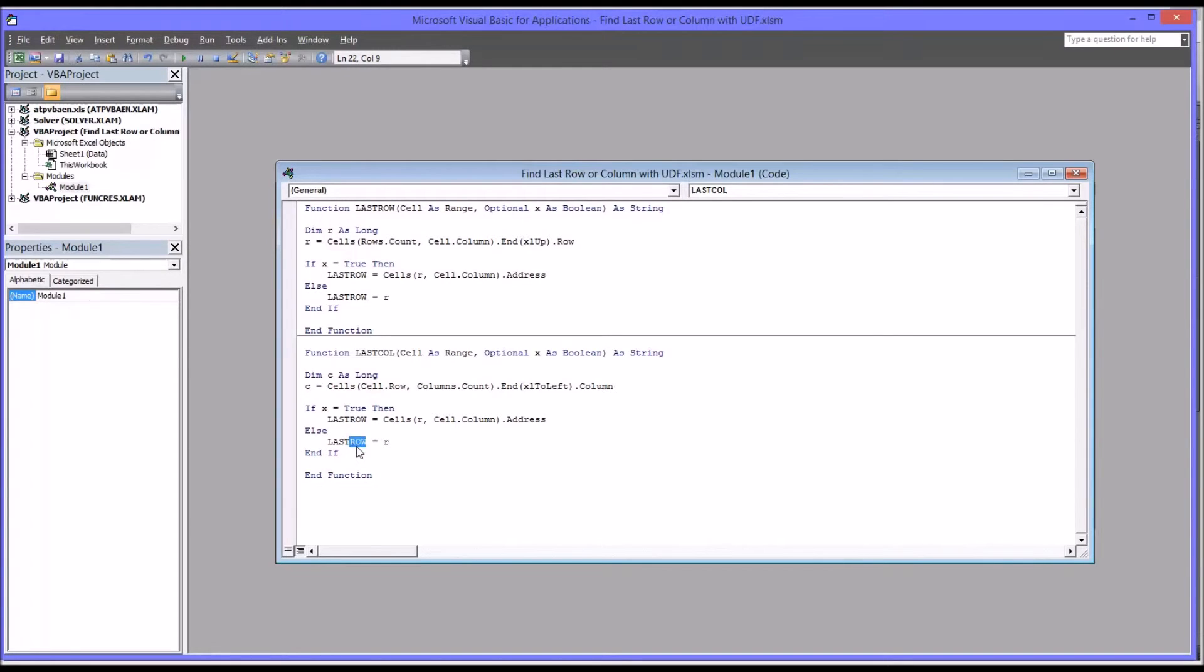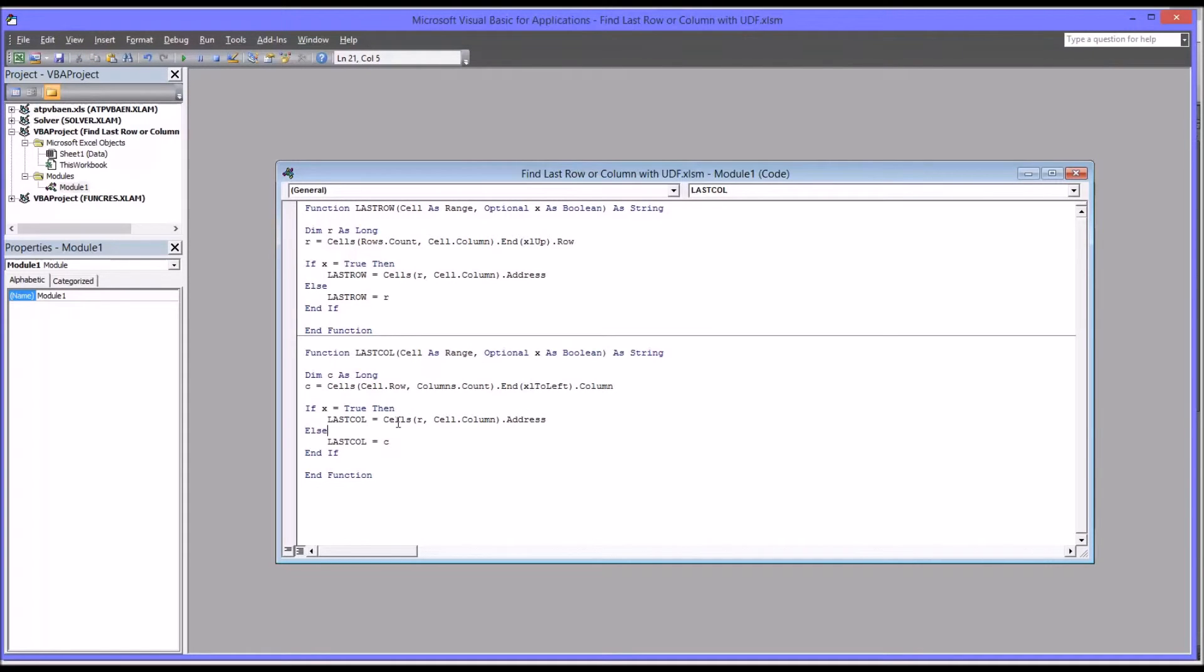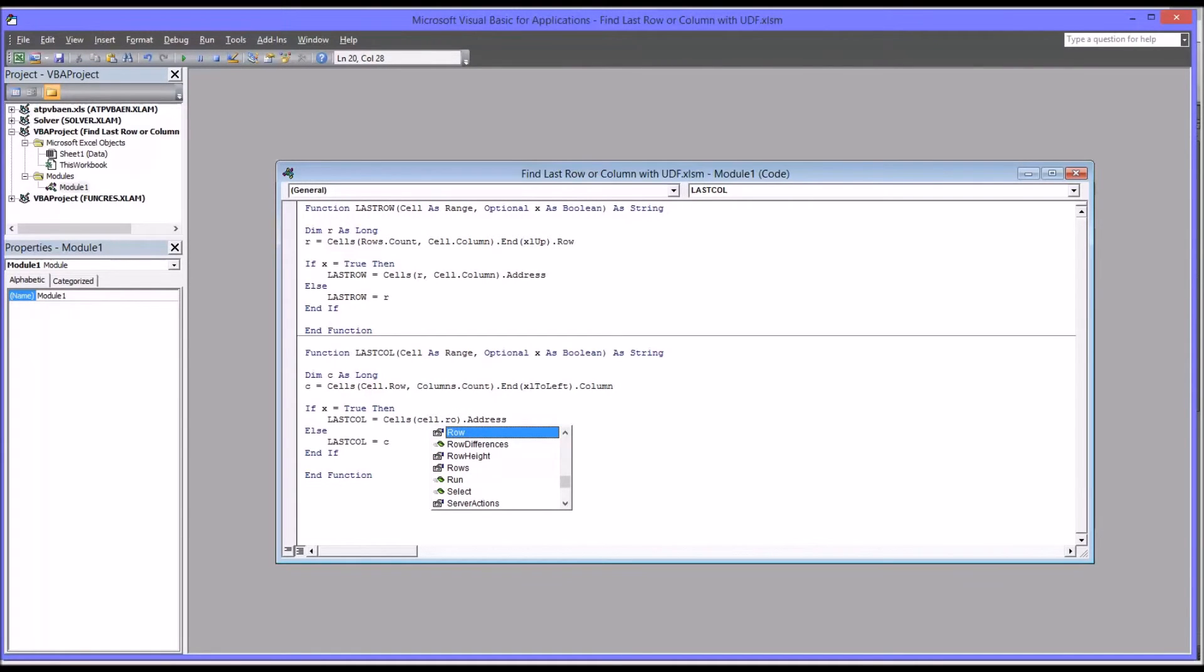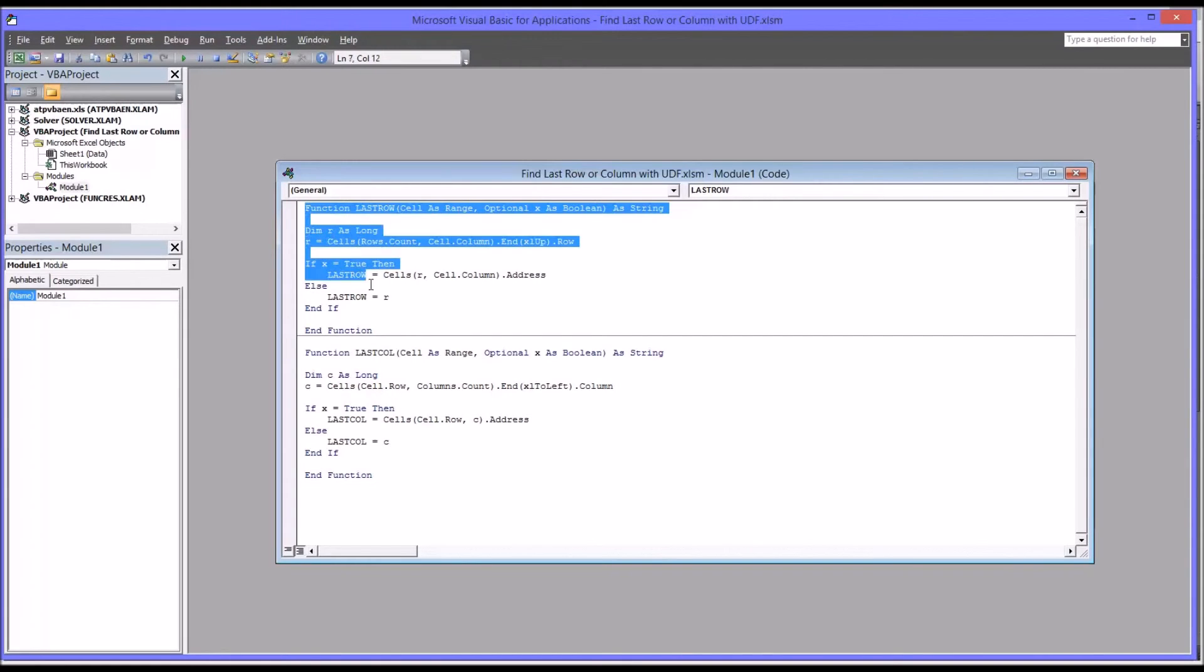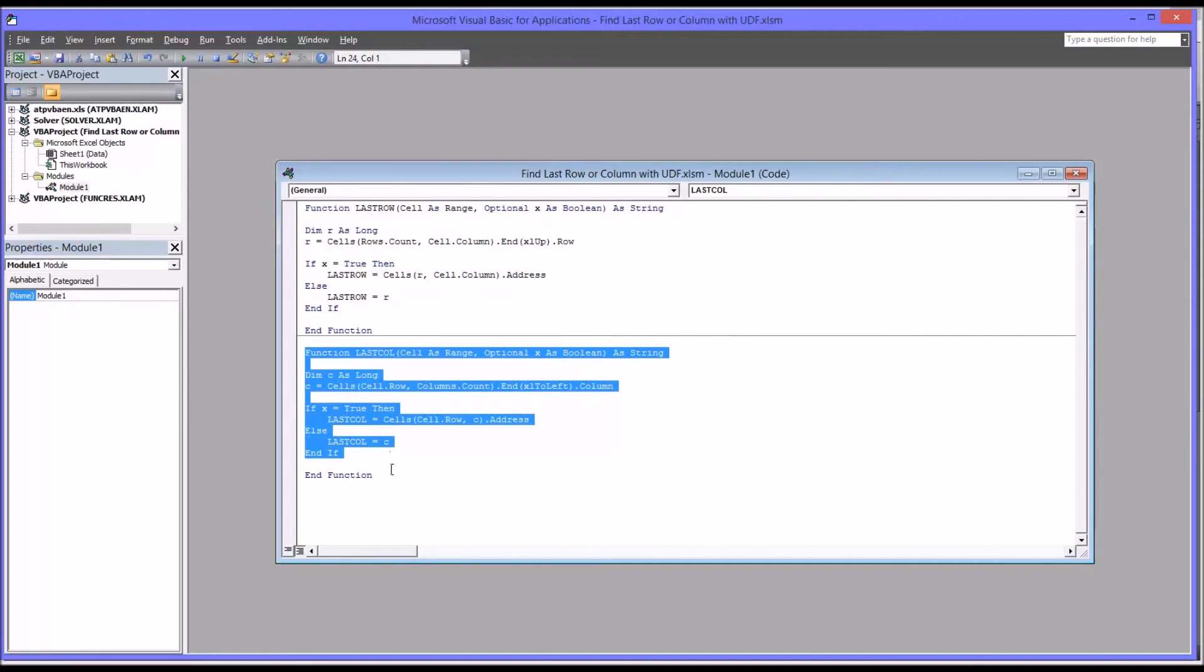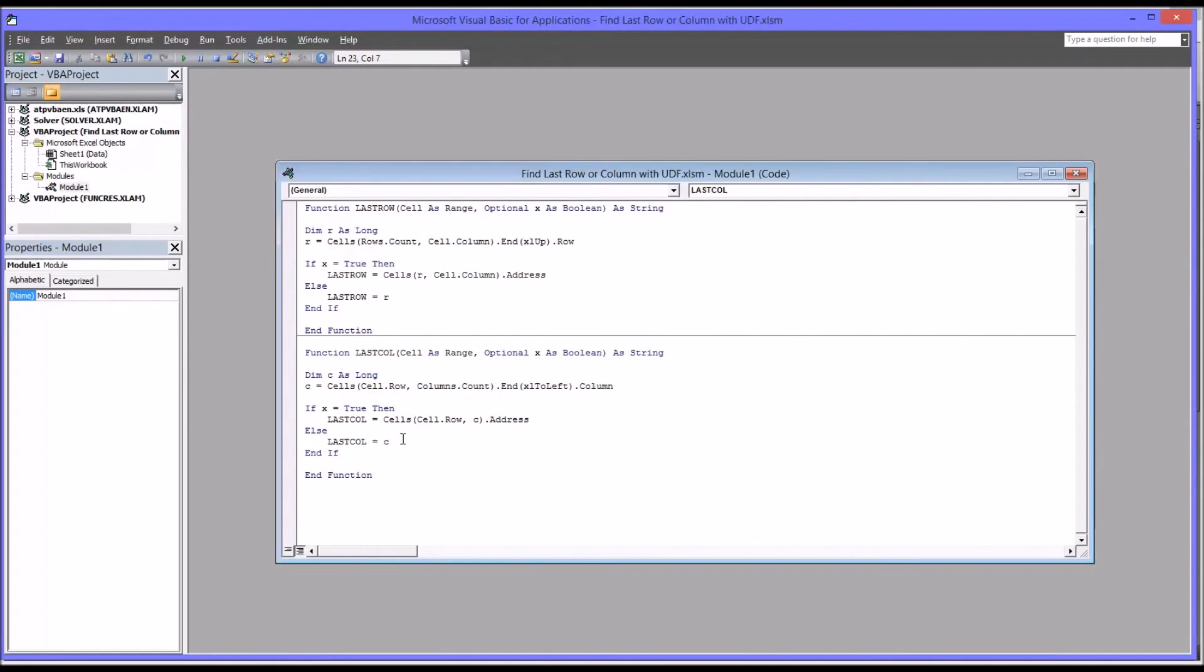Instead of last row, it will be last column equals C. So I'll make that change down here. I'll change this to last column up here. But the rest of this code is going to need to change. Instead of R, comma, cell.column, it's going to be cell.row, comma, C. So there's quite a few changes when copying this function and converting it over into the last column function.